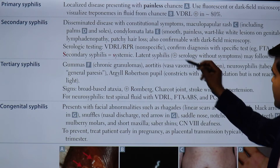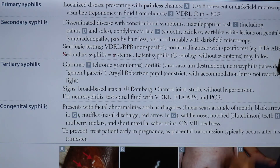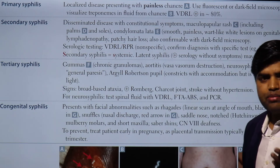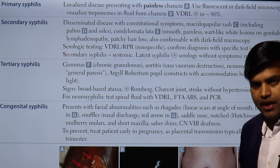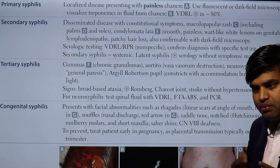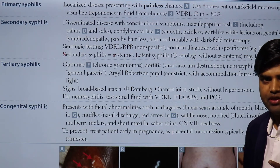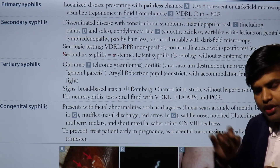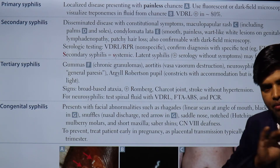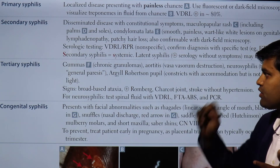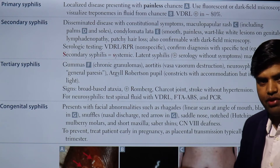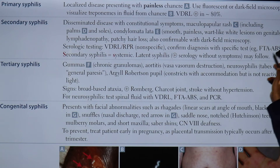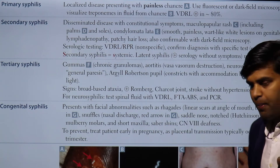Latent syphilis is serologically positive without symptoms. High-risk people should be screened. Also, transmission from mother to baby is possible, so every antenatal mother needs to be tested with VDRL and RPR. If positive, confirm with specific tests like FTA-ABS, TPHA, or TPSA.